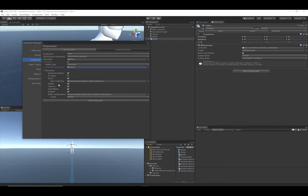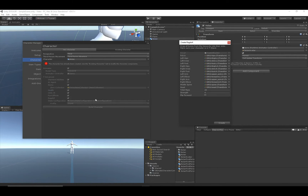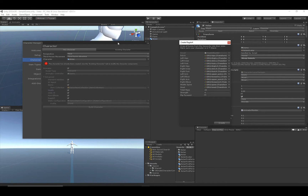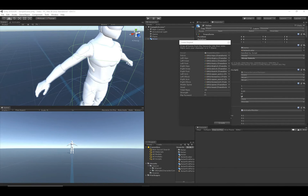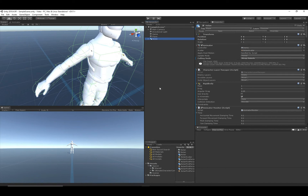These other options we're going to leave at their defaults. I just want to point out that Ragdoll is selected, so when I hit Build Character a new wizard is going to pop up and it will allow us to create our ragdoll colliders. When I hit Create, you'll see some new colliders added to the Nolan model.